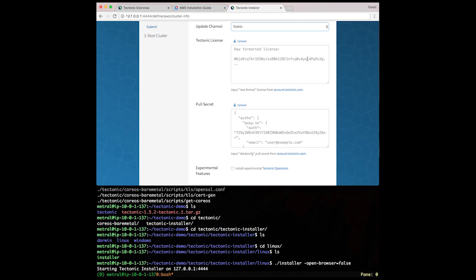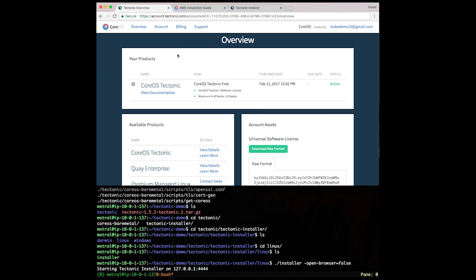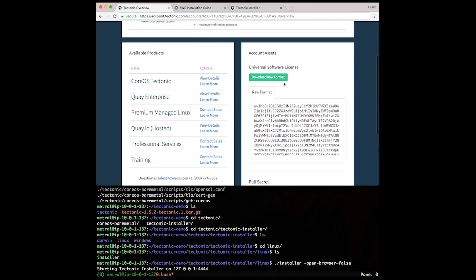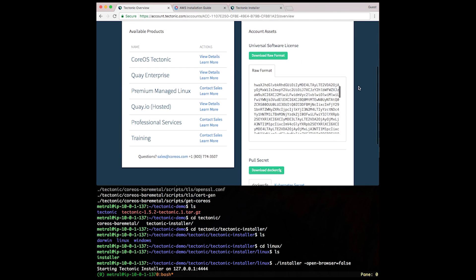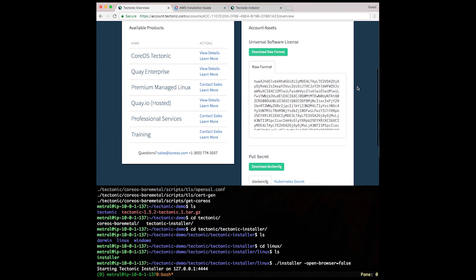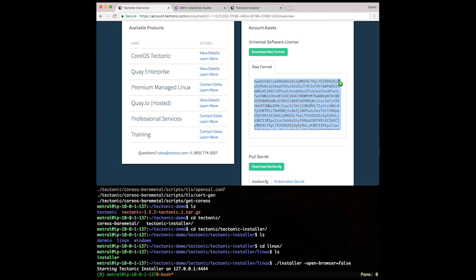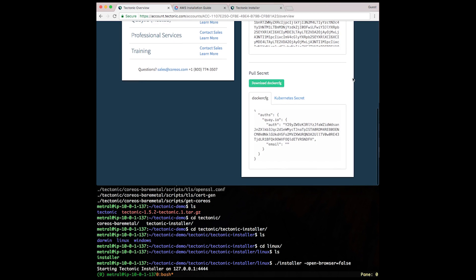Next, let's enter the Tectonic license and pull secret. You can refer to those from your Tectonic account page. Let's go ahead and copy the license first. Next, the pull secret.